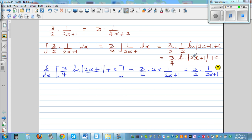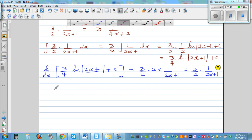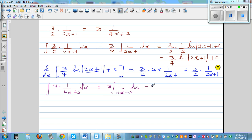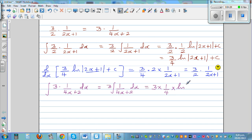The integration is right because you differentiated it and got back to the question. Now the question was: if you integrate 3 times 1 over (4x+2), what would you get? Let's integrate this. You can factor the 3 out: 3 times the integration of 1 over (4x+2) dx. Applying the chain rule, it's 1/4 times natural log of (4x+2) plus C. So this ends up with 3/4 times natural log of (4x+2) plus C.